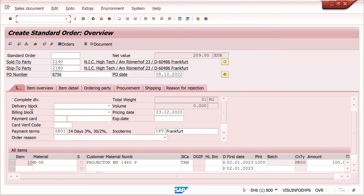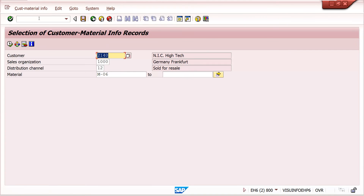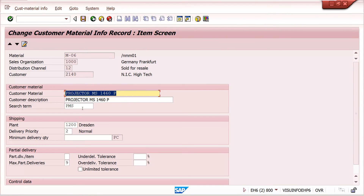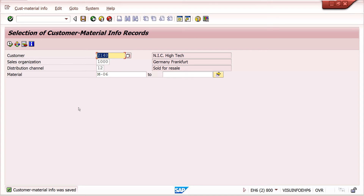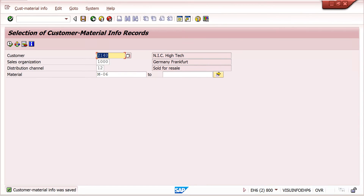Now I am going to remove the plant at the info record level — VD52. You can delete the total record, or you can just remove the plant. I have now removed the plant in the customer material info record level. As per our explanation, the system should now determine the plant from the customer master. We will create a new sales order.